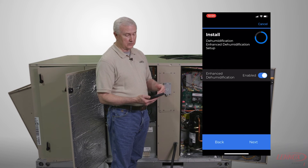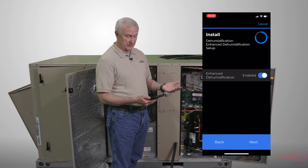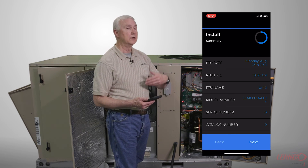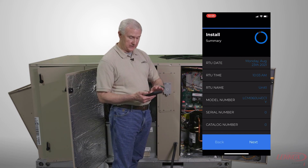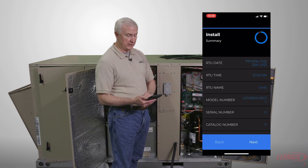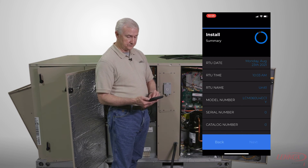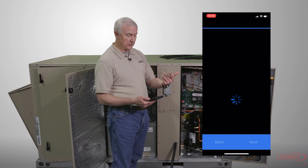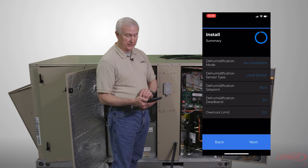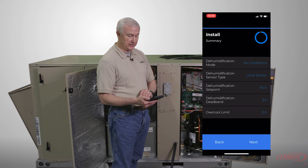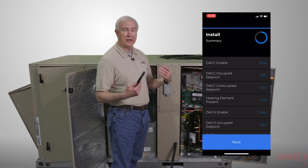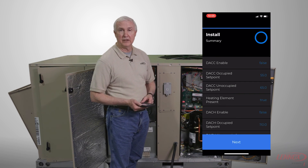The next thing on the menu is a summary of the selections that you've made in the setup. You can review your selections and hit next. You get a second page of the summary, and then when you hit next on that, you are done with it. You have a unit now that's set up and ready to roll.